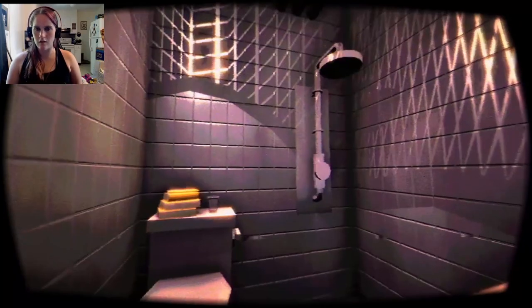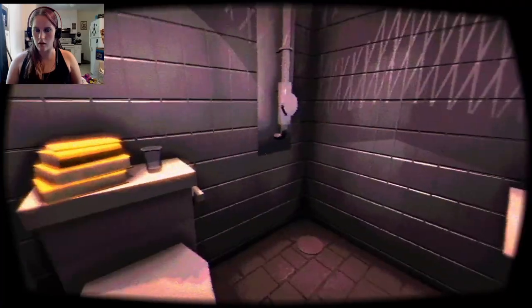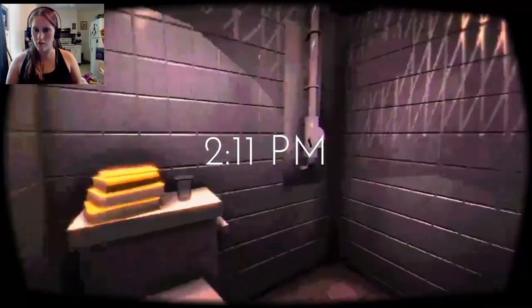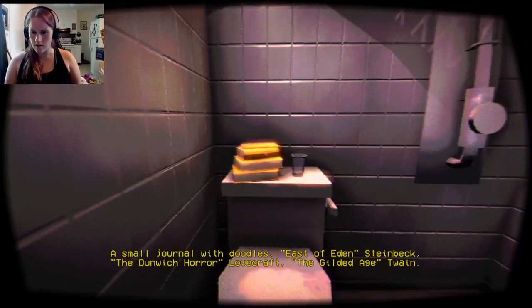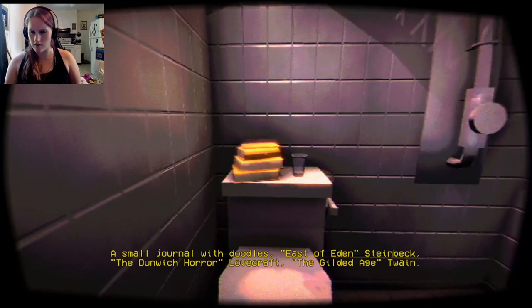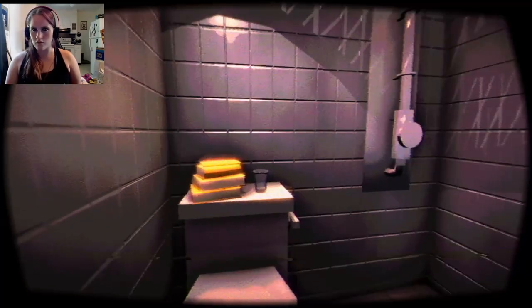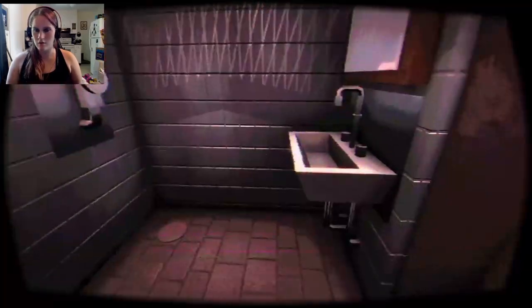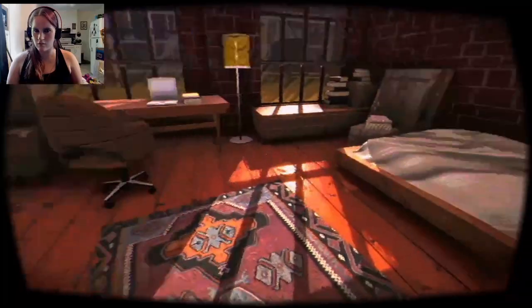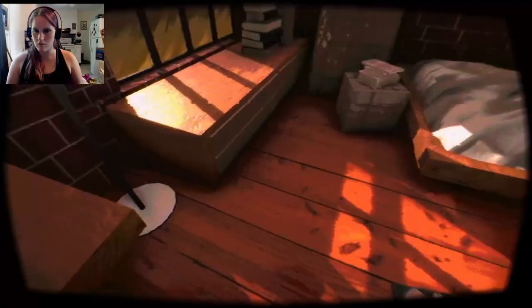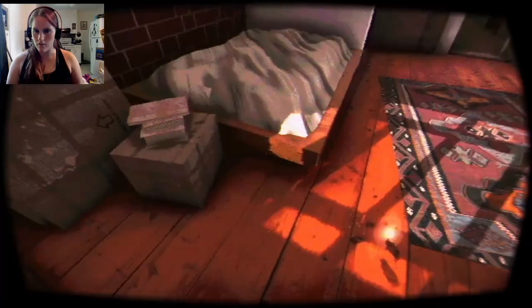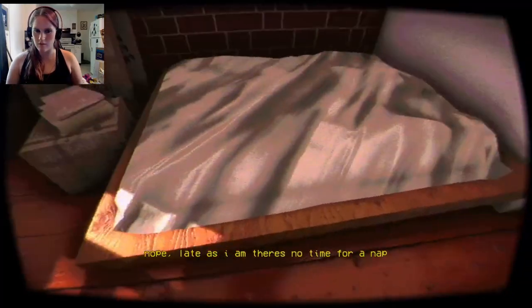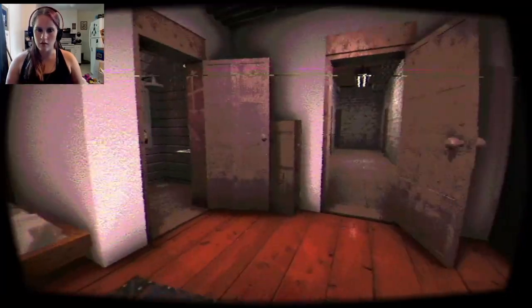Yeah. I'm looking at you. Okay, I feel like that didn't need to happen. 2-11 p.m. A small journal with doodles. East of Edenstein, back to Dunwich Horror Lovecraft, the Gilded Age Twain. Who doodles when they're on the pot? This is such an odd bathroom. It's kinda neat, though. Oh, look, all my stuff is all spiffy and cleaned up, and the bed's been slipped in. Hey! My door's open!